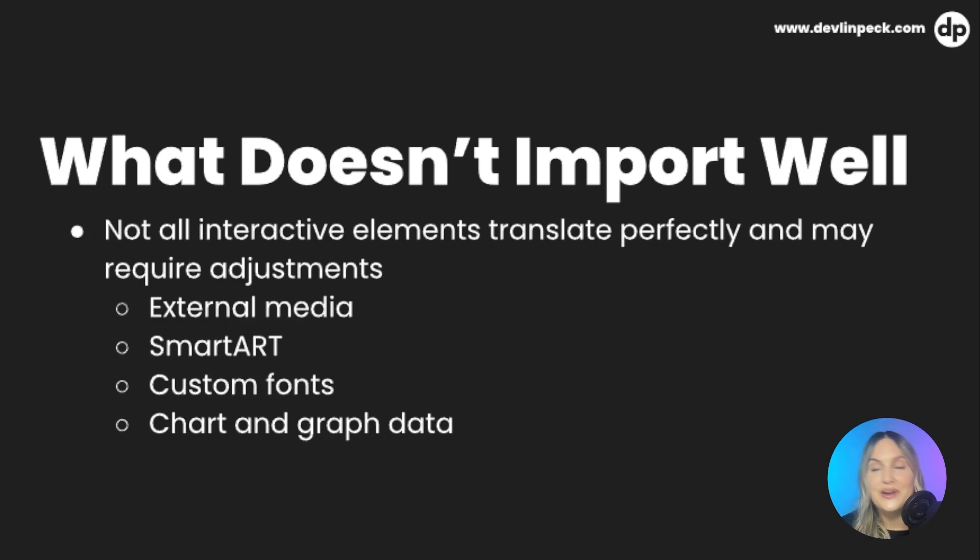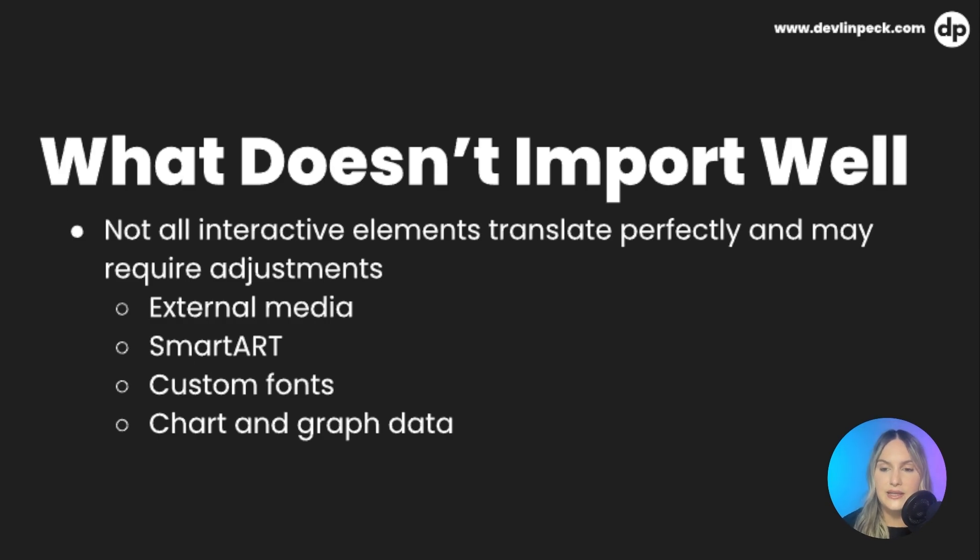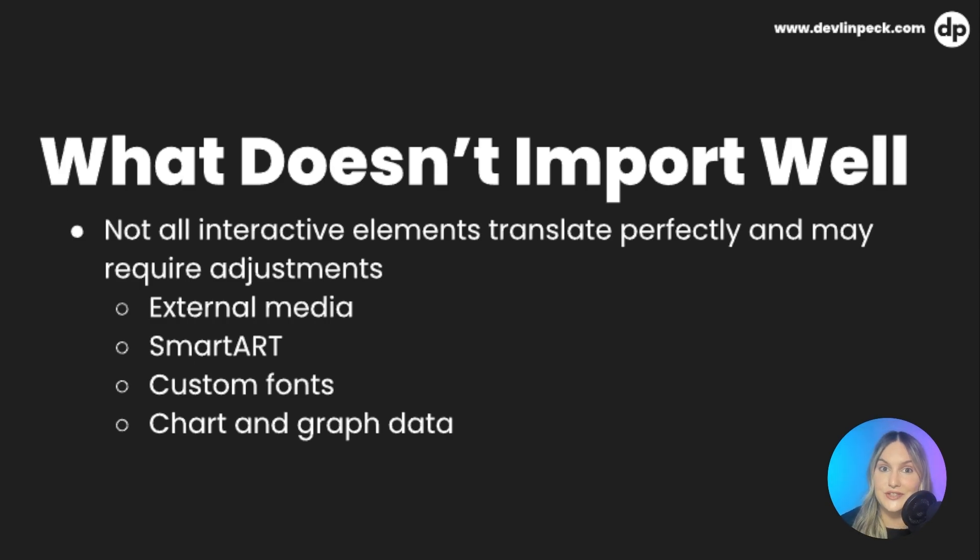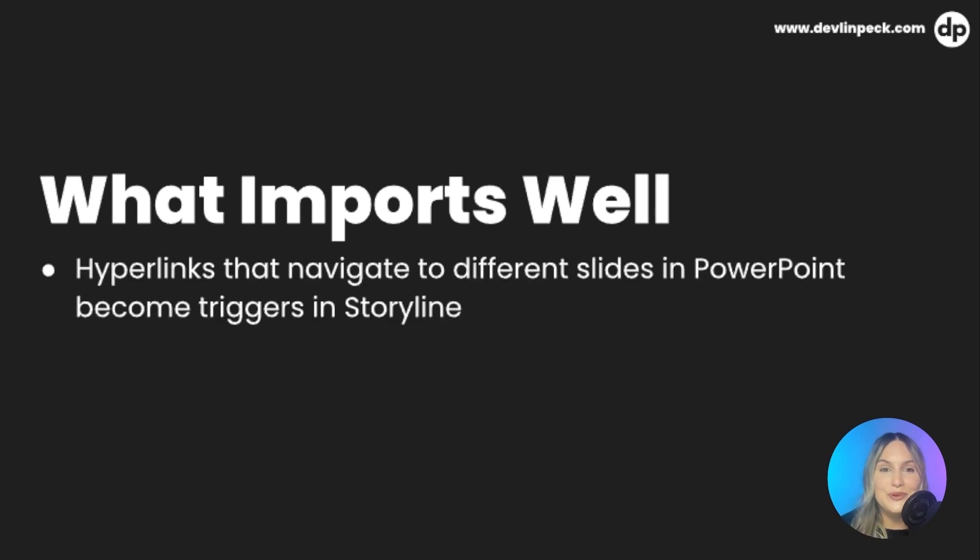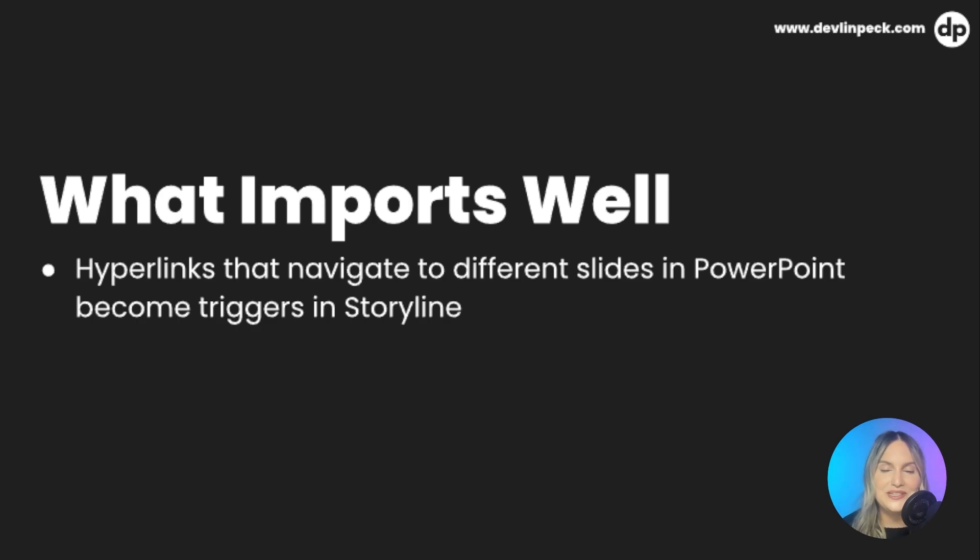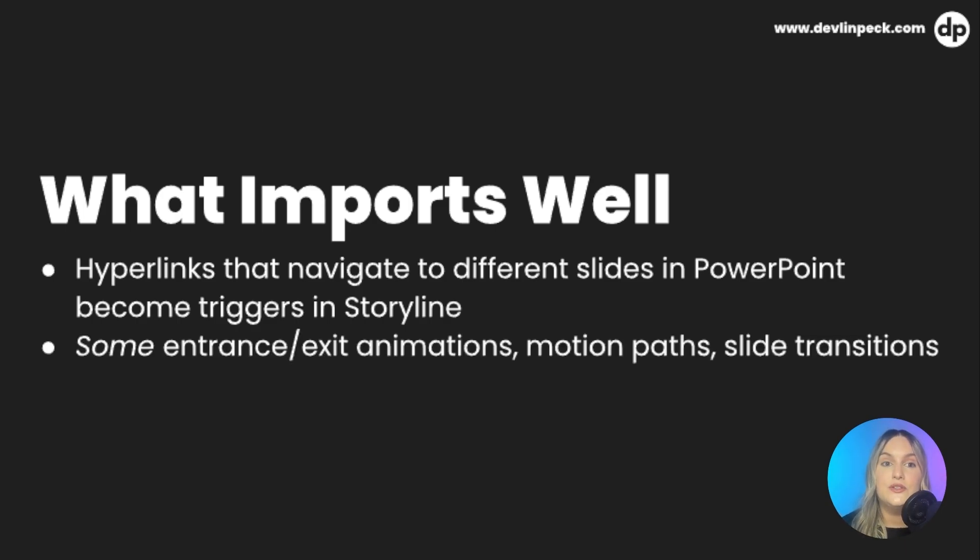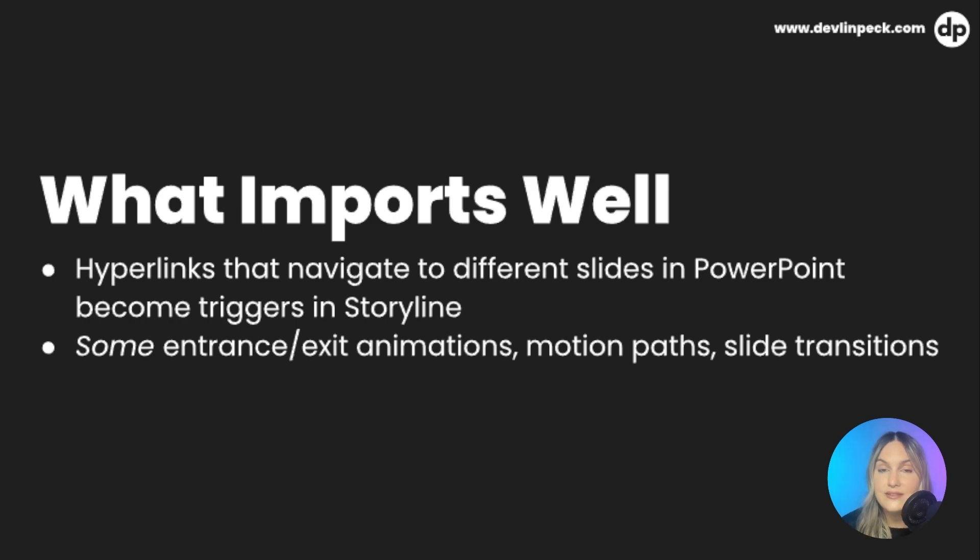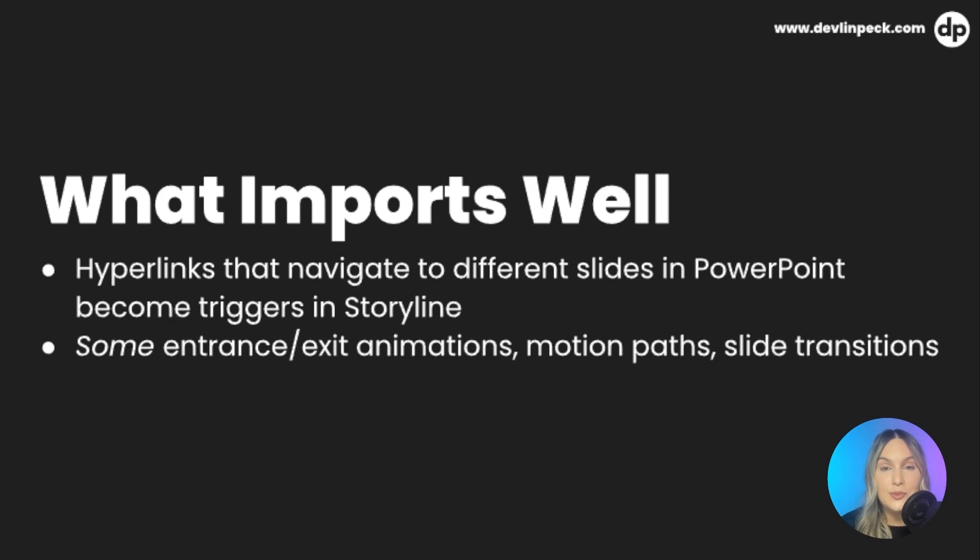Now, these are not the only things that don't transfer well, but these are some major things to keep in mind. Now, let's talk about what does transfer well. So obviously, hyperlinks that navigate to the different slides in PowerPoint will become triggers in storyline. We talked about that earlier, but what else is there? So some entrance animations, entrance and exit animations, motion paths, slide transitions will transfer. Not all, but in the next couple of slides, I'm going to give you some examples of some that will transfer. So let's go ahead and start with enter and exit animations.